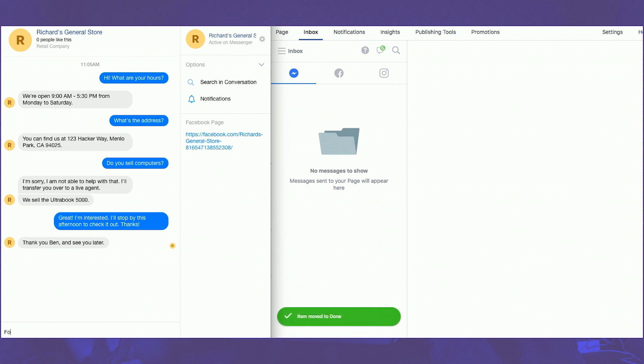If we stop here, we can see that the customer, Ben, asked if the store had any computers in stock. And the live agent, in this case, said that, yes, there were actually computers in stock. And after the conversation is over, the live agent moved this thread to the done folder, thereby passing control back to the primary receiver.